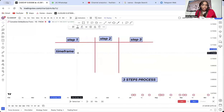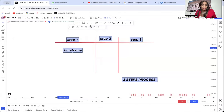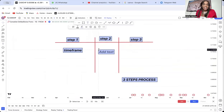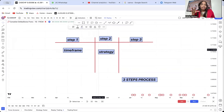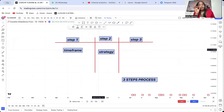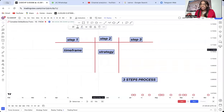Once you understand time frame, the second step is the strategy. Which strategy do you want to use on that time frame? We have so many strategies: break and retest, all the patterns, double tops, double bottoms, moving average indicators. There are people who use indicators overboard. All those are strategies, but you need to define your strategy very clearly.